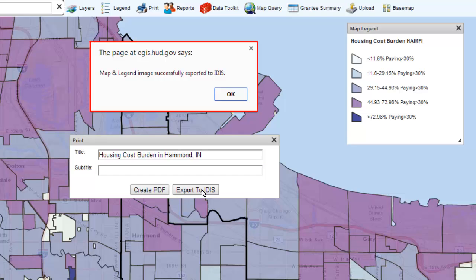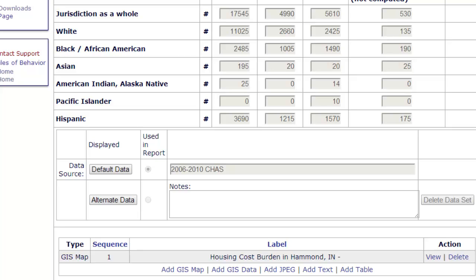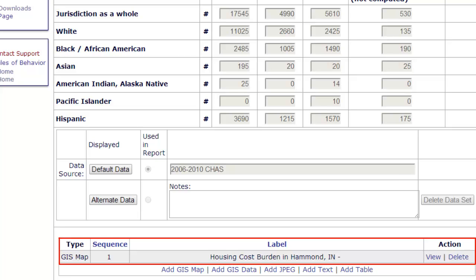A pop-up box will appear that reads: Map and Legend Image successfully exported to IDIS. Click OK to close the box. Back in IDIS, save the current page. Once it is saved, the map is listed under the Housing Cost Burden table.